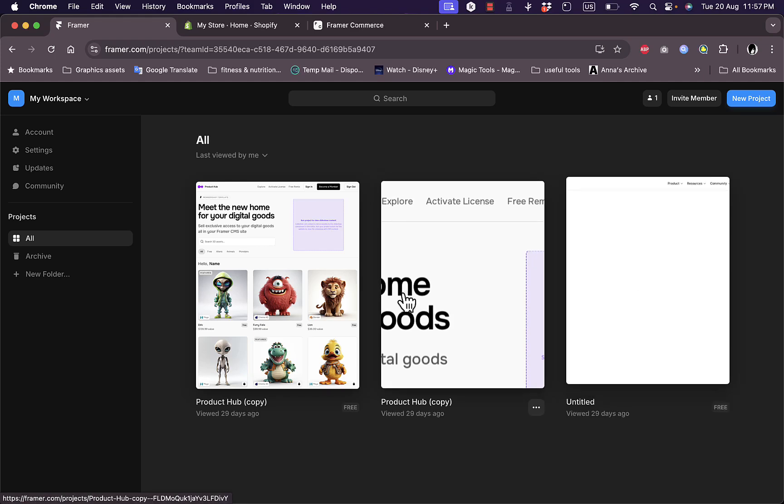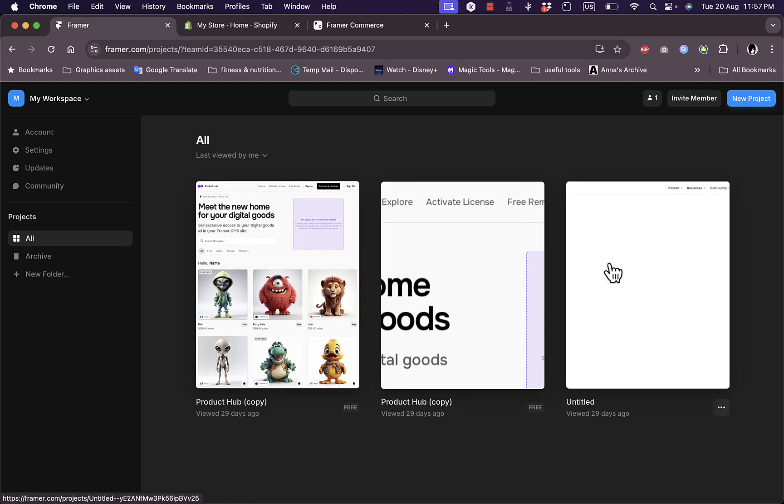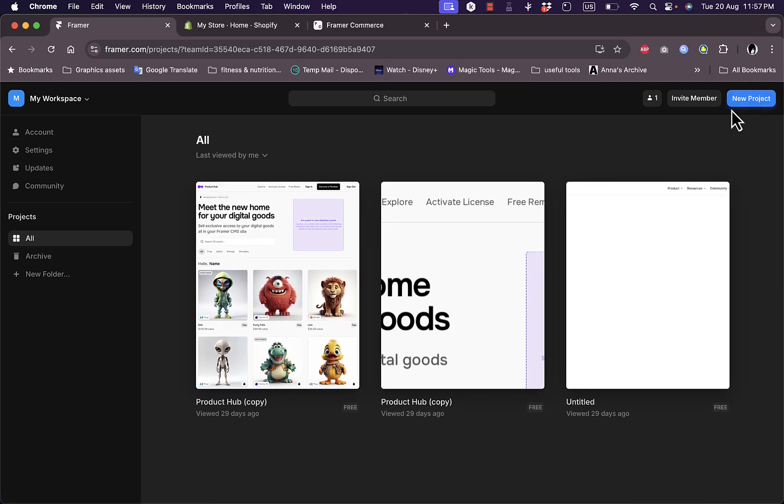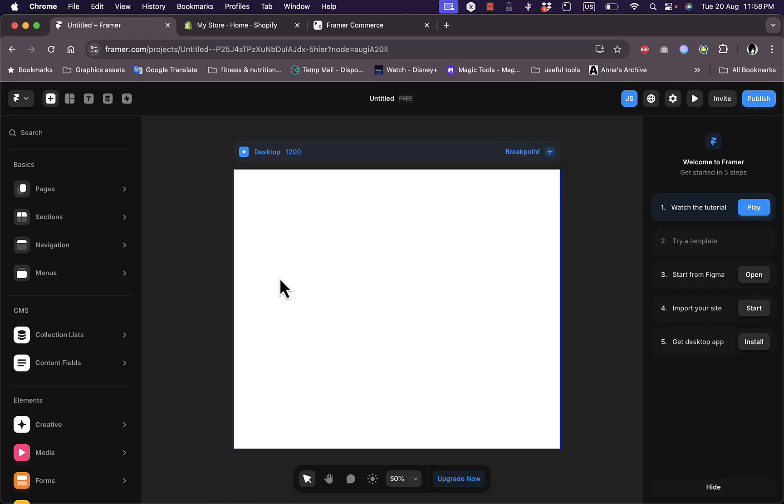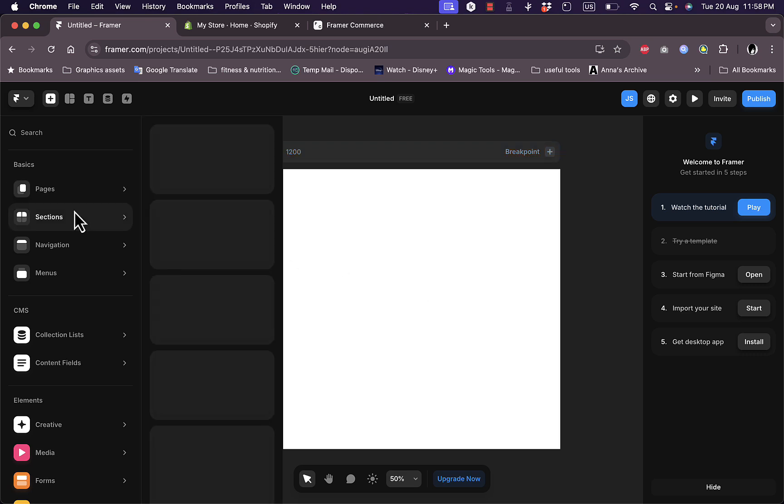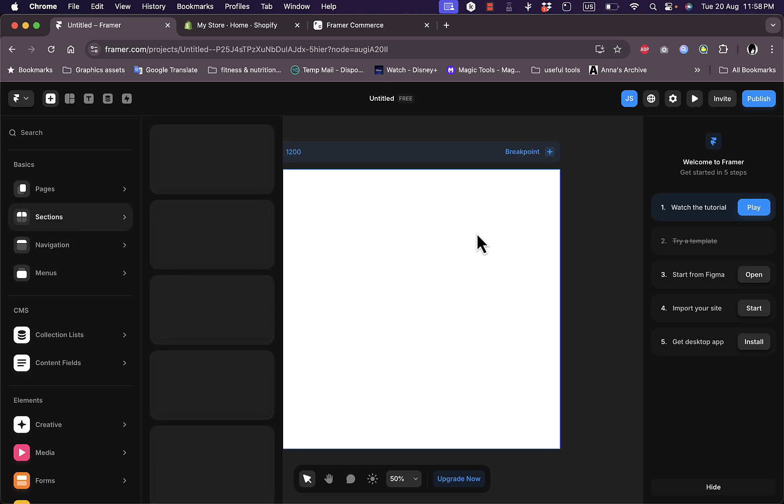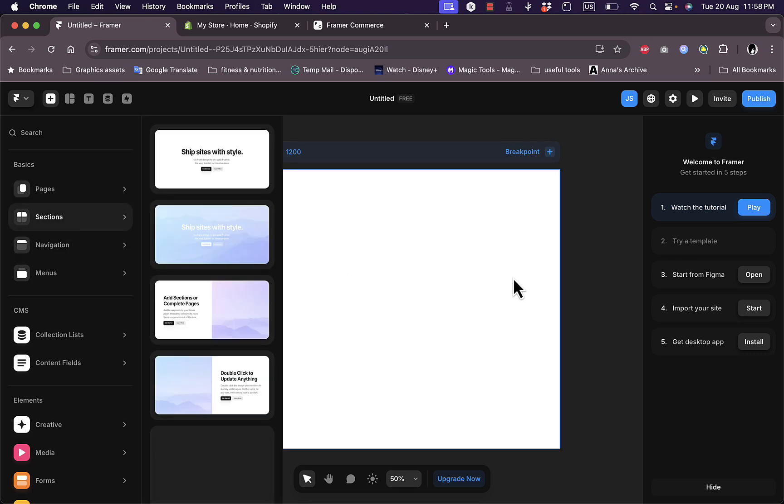Start with a project you had in the past or create a new project from here. You can start building your website by adding elements, sections, and everything. Of course, you can start from a template, but here I'll just start with a blank canvas.